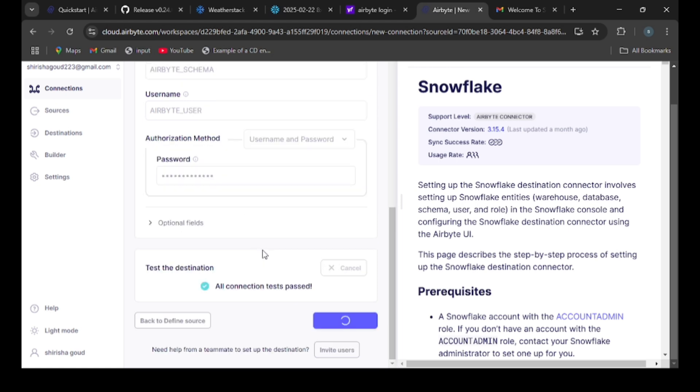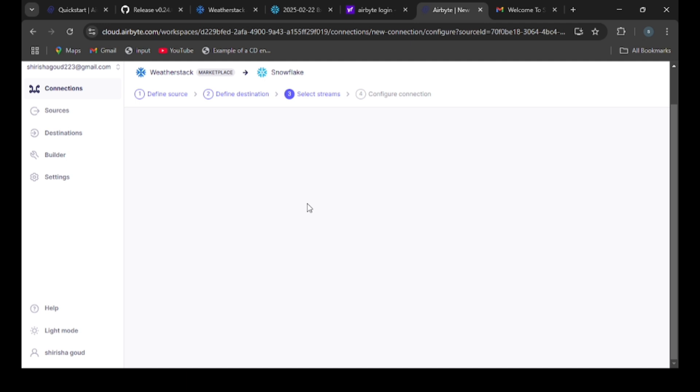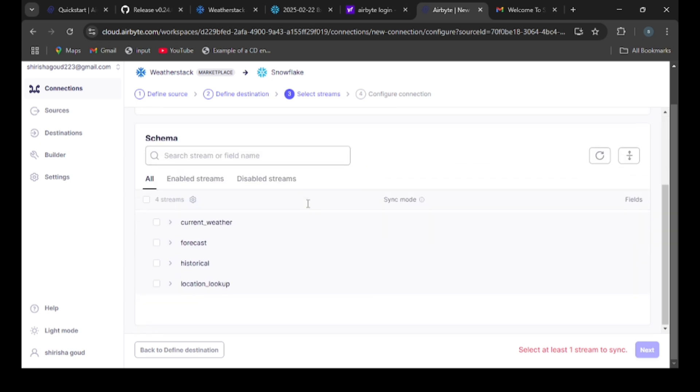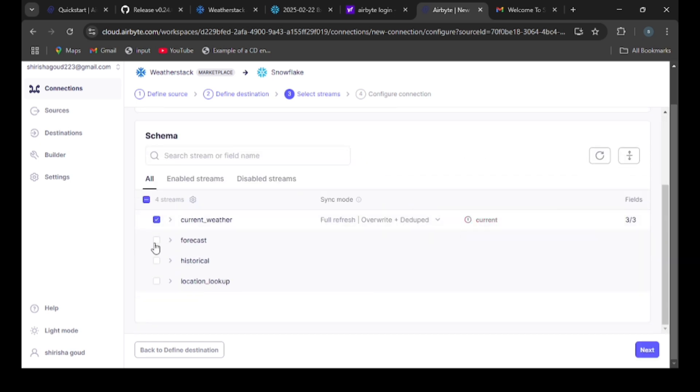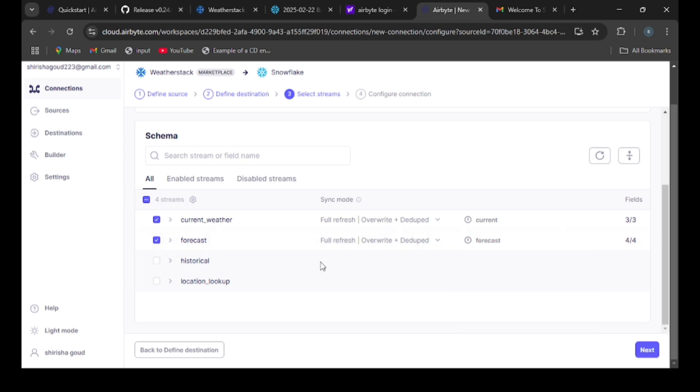Once the destination is ready, now here we will get the data present in the WeatherStack API displayed over here. We need to select the data and then transfer it into Snowflake. Here you can see the tables present in the WeatherStack API. I am selecting the data which I want to transfer to Snowflake.